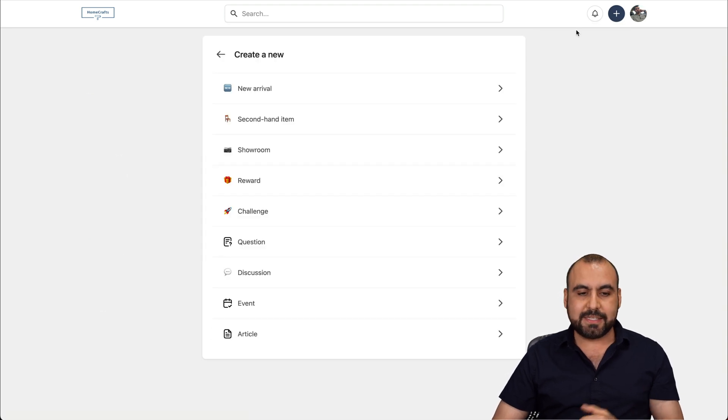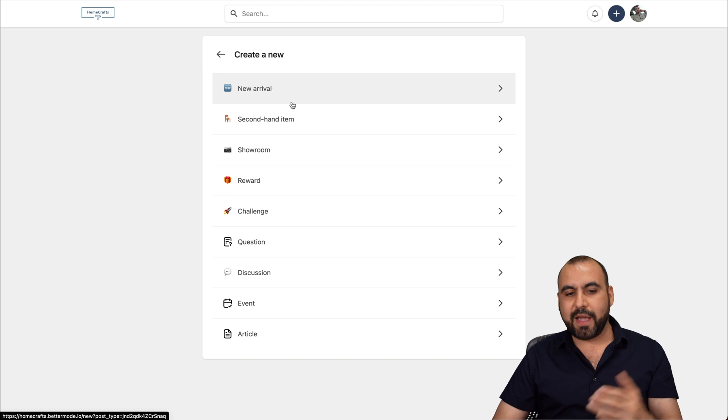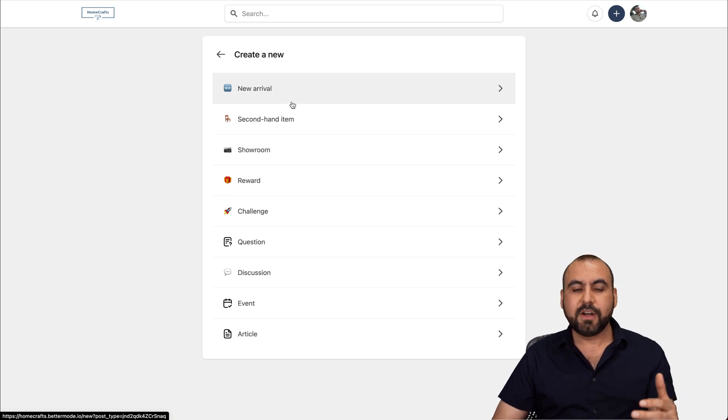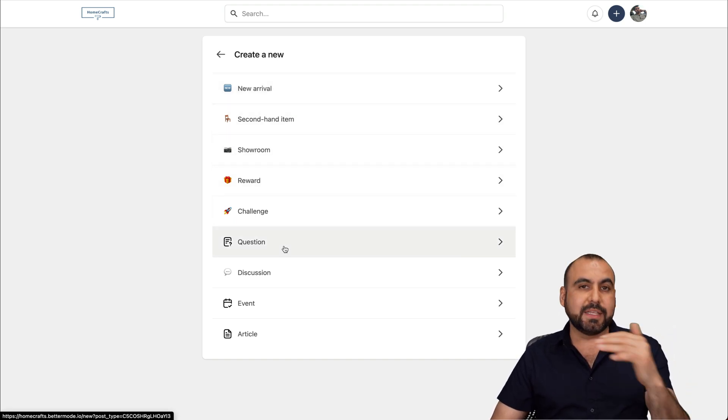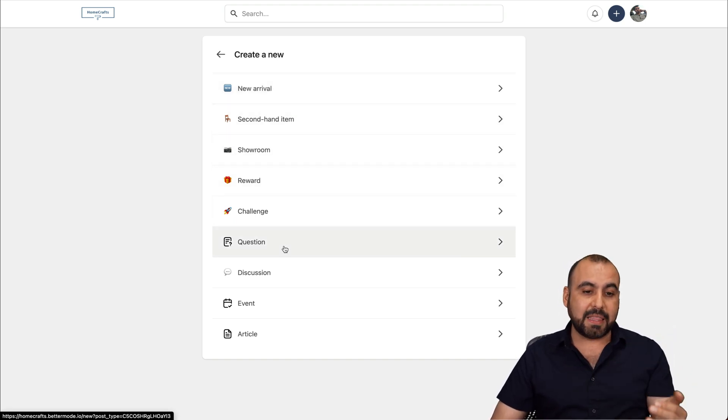You can disable, enable these sections. There's challenges, there's rewards. And if we want to create a brand new post, we click on this plus button and we can add a new post.